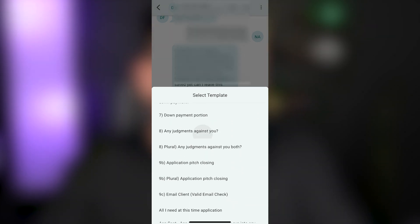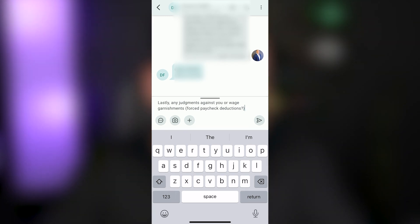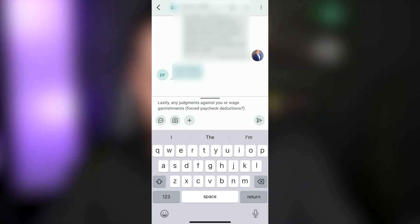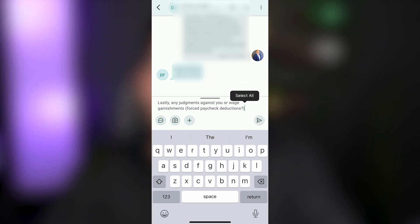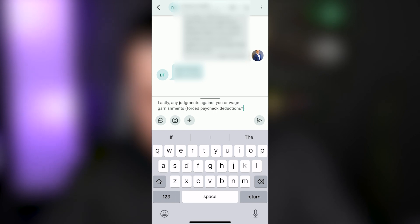So you can click any of these at any time and it'll pre-populate that into here. It will not send until you click send. So it'll pre-populate the text into the text box, but then you can adjust it in any way that you want before you send. Obviously, you're just going to press the little paper plane looking button on the right hand side. So this is templates and conversations.